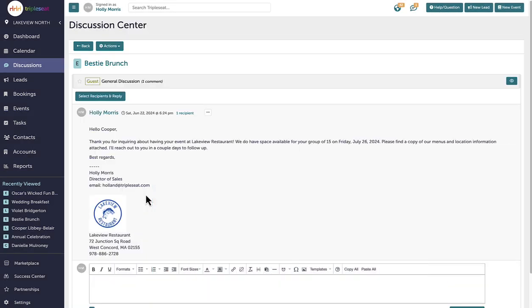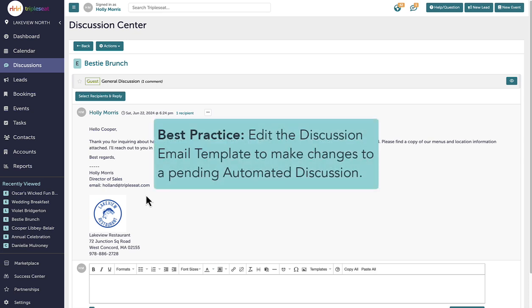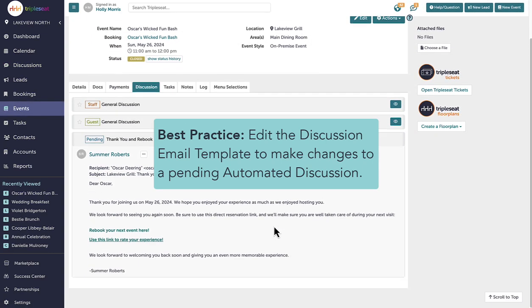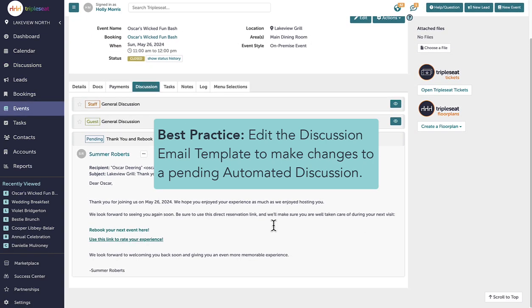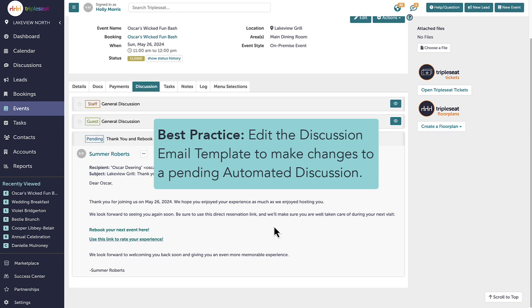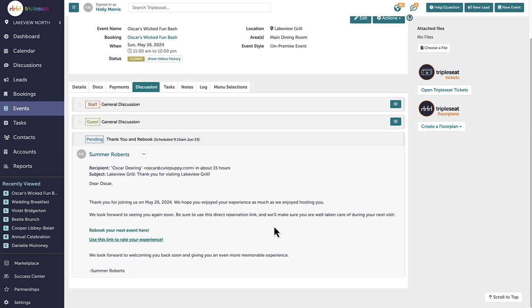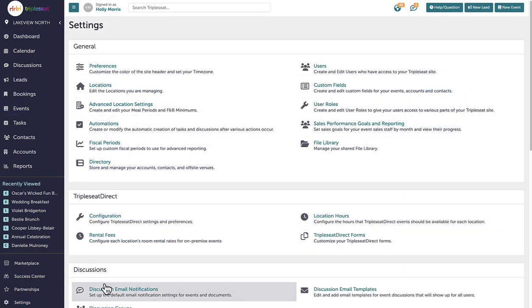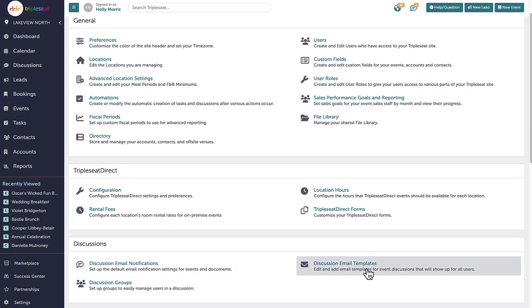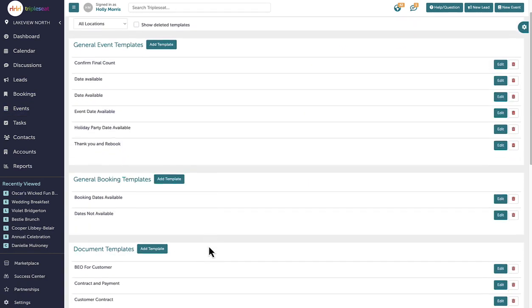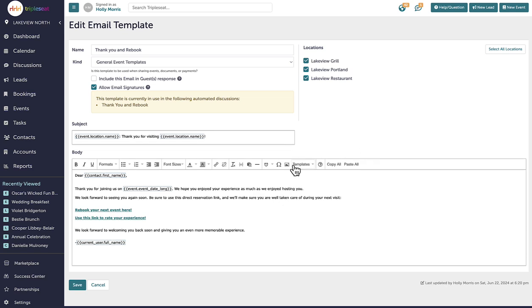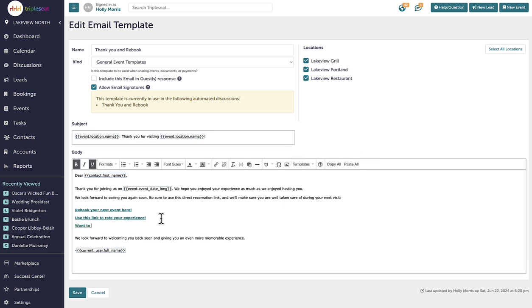Suppose I need to make any adjustments to a pending automated discussion. In that case, the best practice is to edit the associated discussion email template. When an automated discussion is sent, it will pull the latest version of the email template associated with it. For example, we actually also want to include our Triple C direct form link in this thank you and rebook email. So I can easily now go to settings and discussion email templates and add that link to the specific template before this discussion is sent.